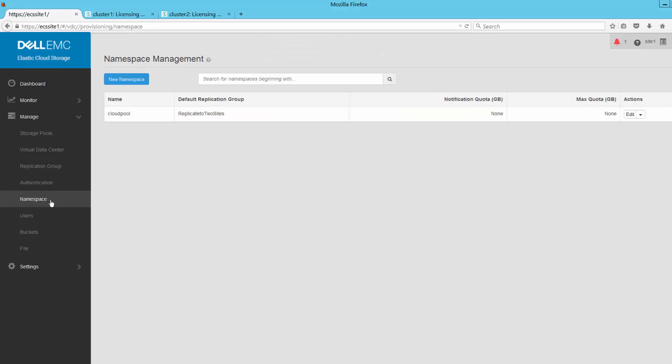We can start off by looking at the ECS system. Here we see the namespace created for Cloud Pools was configured with a default replication group that specifies to replicate data between two sites. This is all that is required to protect the archive data in ECS from a site-wide failure.